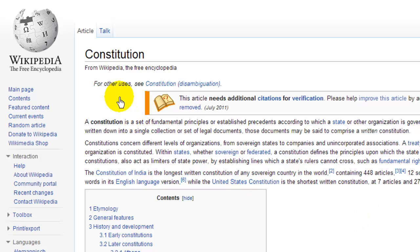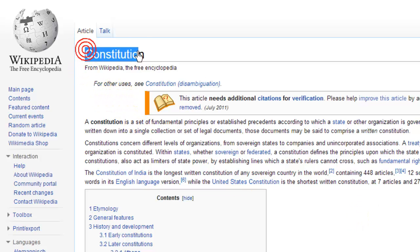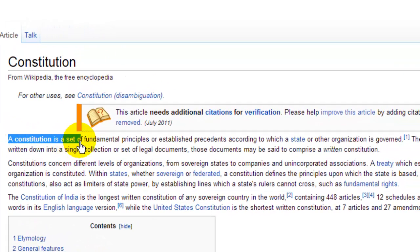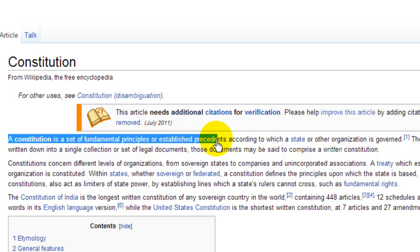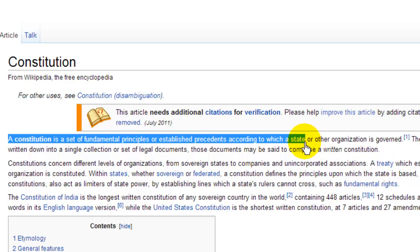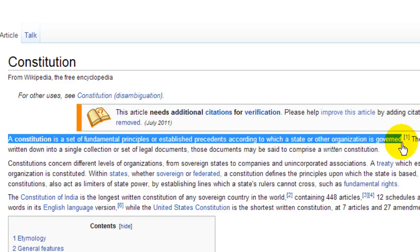Hello, and the word for today is Constitution. A Constitution is a set of fundamental principles or established precedents according to which a state, nation, or other organization is governed. In other words, it's the rules of the country — a document that says what a country can and cannot do to its citizens.